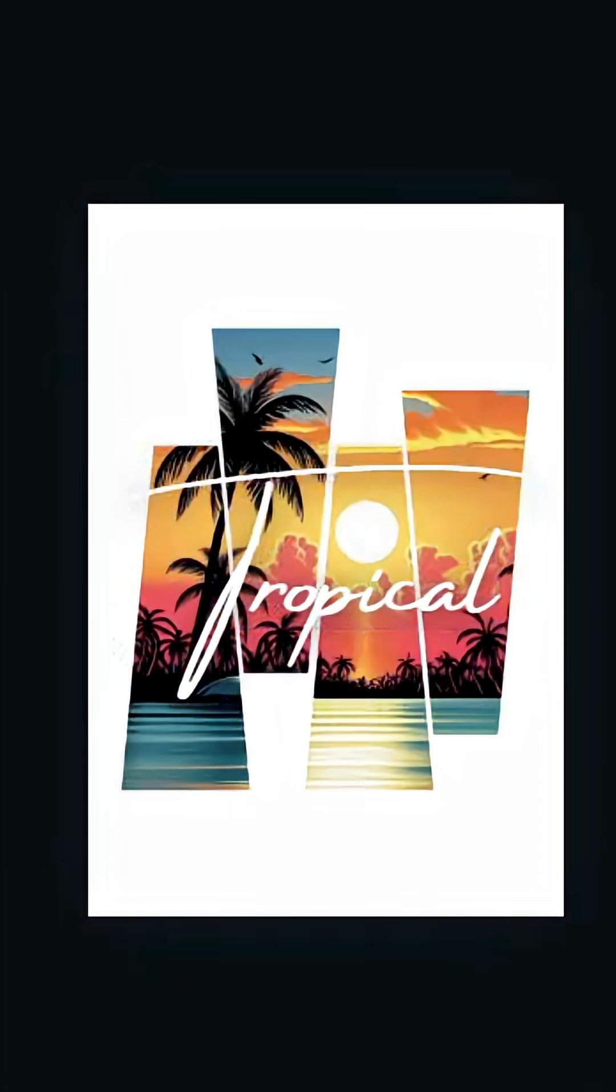And here's the final result. I hope you like this tutorial. Subscribe to the channel to learn more about Canva.